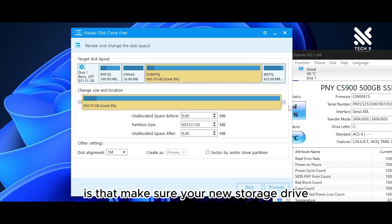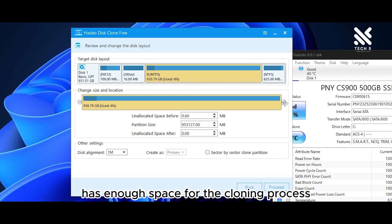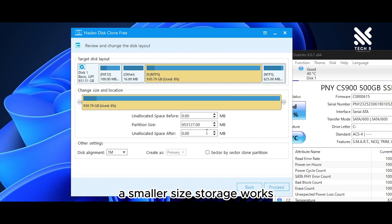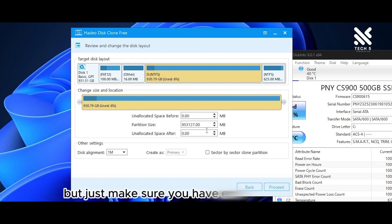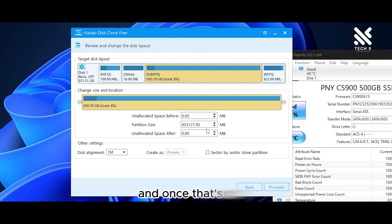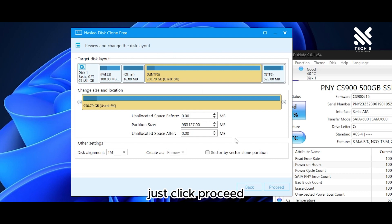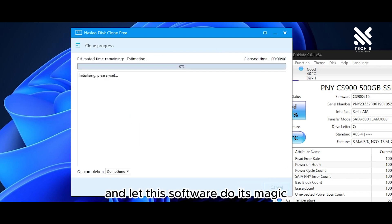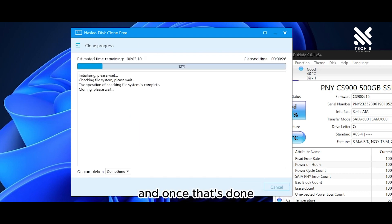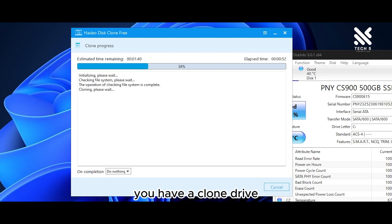One thing to note is to make sure your new storage drive has enough space for the cloning process. Cloning to a smaller size storage works, but just make sure you'll have enough space for it. Once that's done, just click proceed and let the software do its magic — and you have a cloned drive.